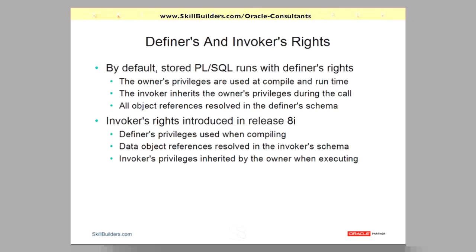The code runs with all of the direct privileges of the user who owns the code. The person who creates the code has a certain number of privileges; those are the privileges with which the code runs and also the privileges used to compile it. Compilation as well as runtime.